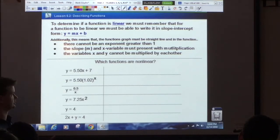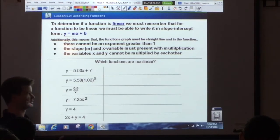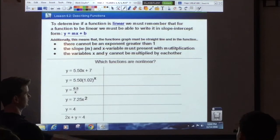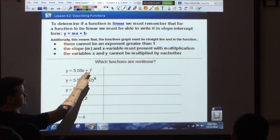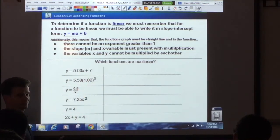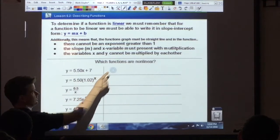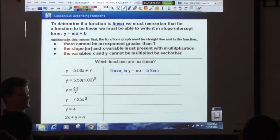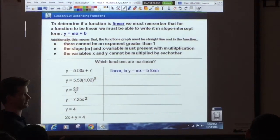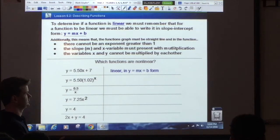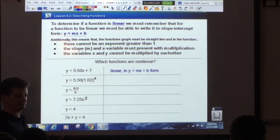Let's go through these as a class. Do we think this first one is linear? Yes — there's no exponent greater than one and it's in slope-intercept form. That is linear. You just write linear or nonlinear; you can always write in the rest later.